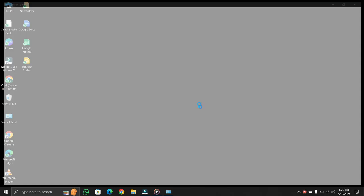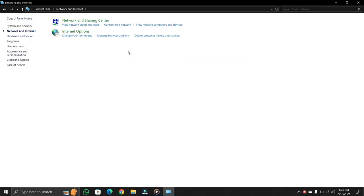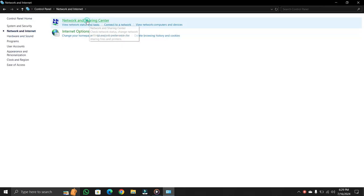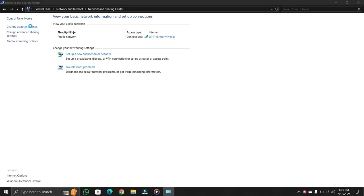First of all open Control Panel. You will see Network and Internet. Click on it to open. After this you will see Network and Sharing Center. Click on it. Inside this option you will see Change adapter settings. Click on it.